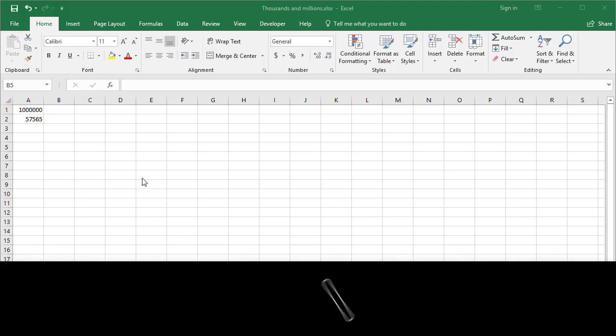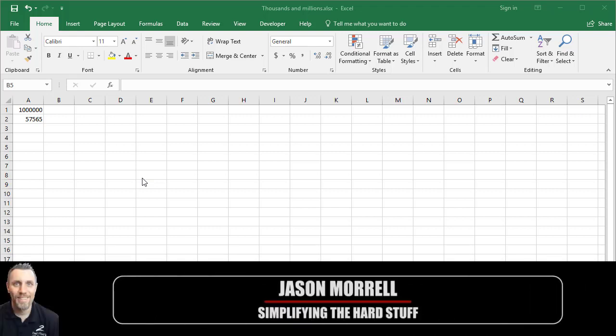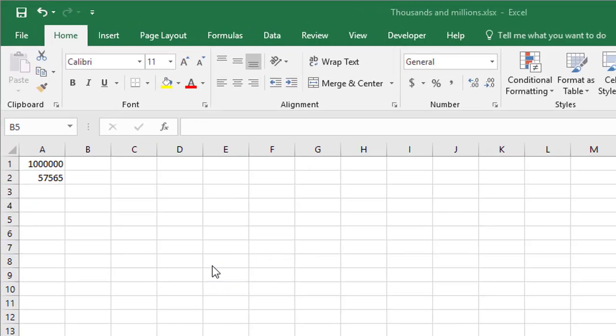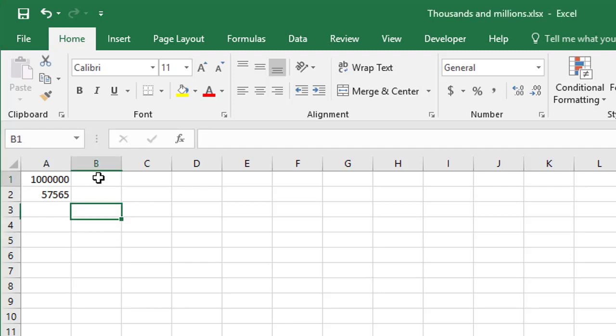Hi, my name is Jason Morrell, and in this very short video, I'm going to walk you through a little trick to convert big, long numbers into shortened versions. So for example, where you've got something like a million that has one with six zeros that follow it, it might make more sense for you to display that as one M, one million.